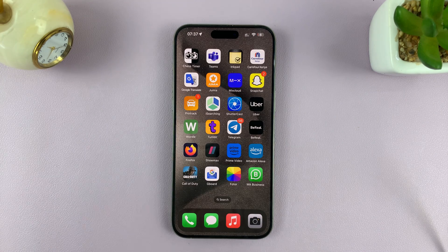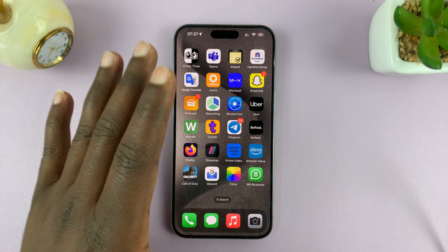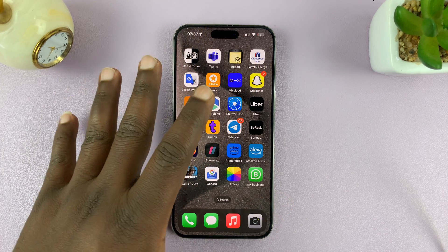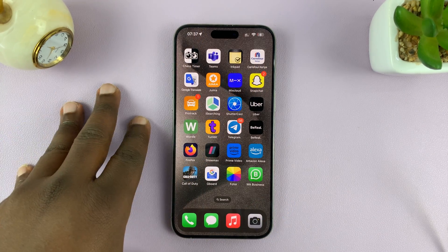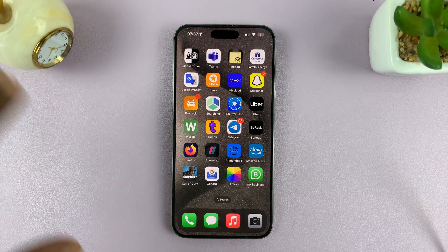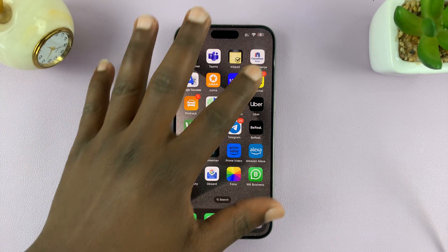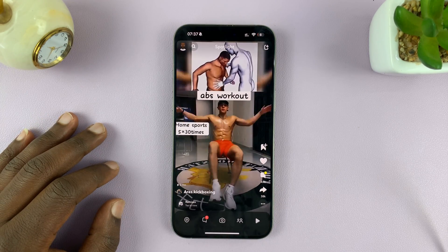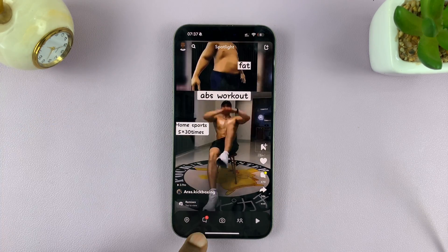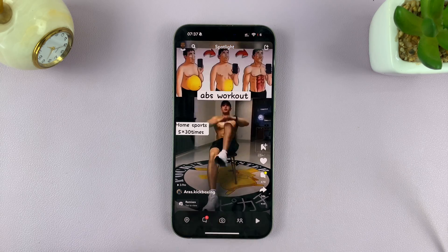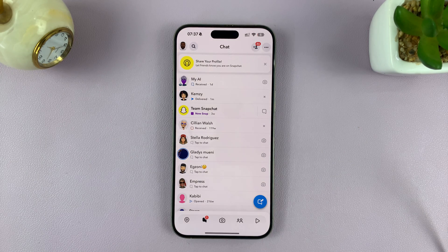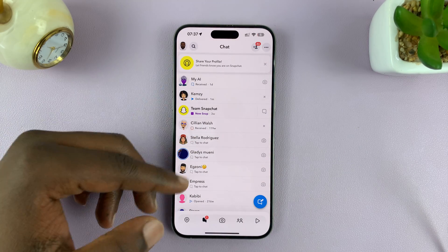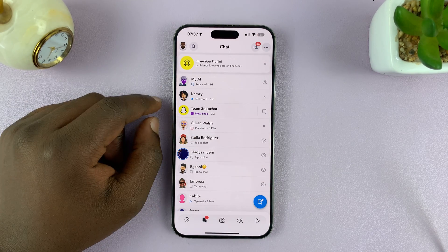I'll be showing you how to delete a Snapchat message from both your phone and the receiver's phone. So launch Snapchat and then go to messages. Find the conversation where there's a message you want to delete.